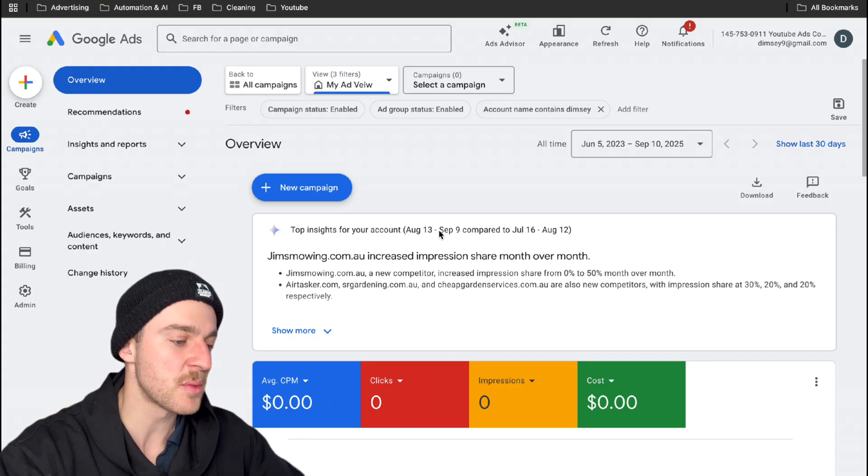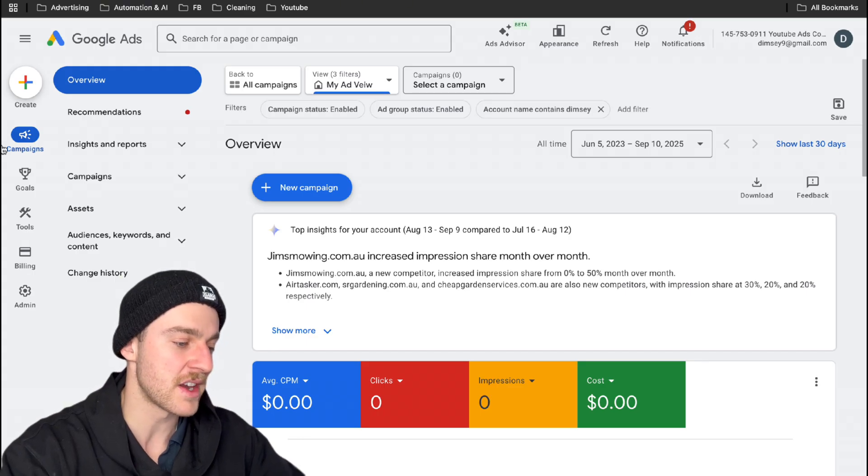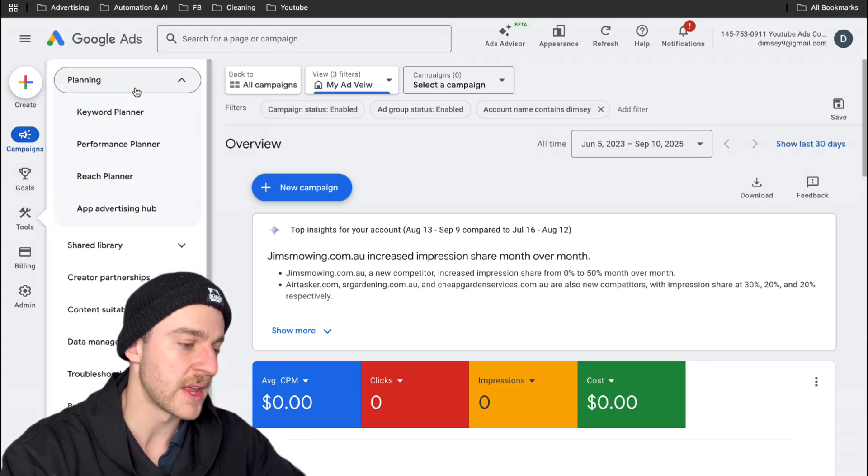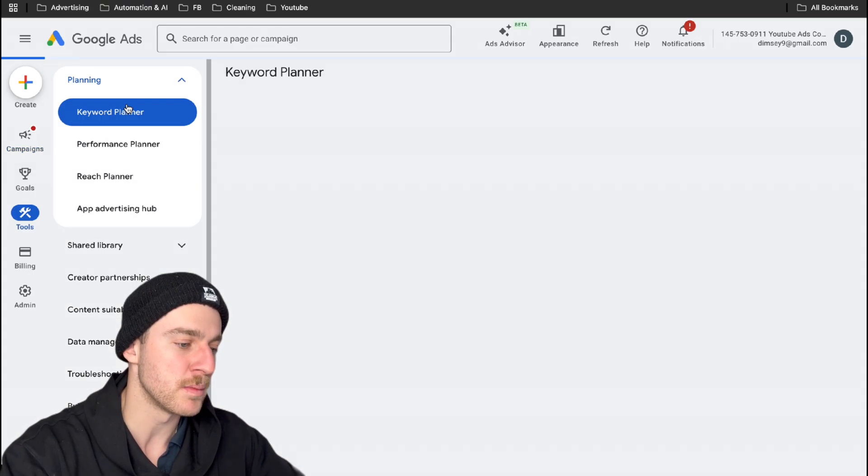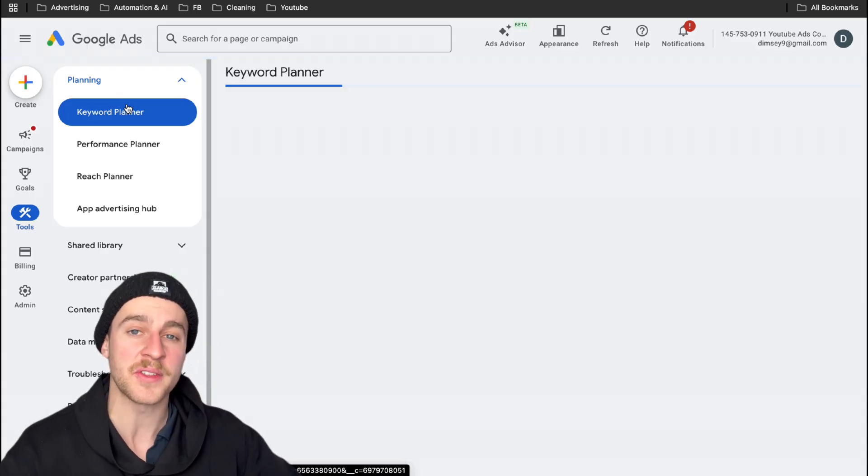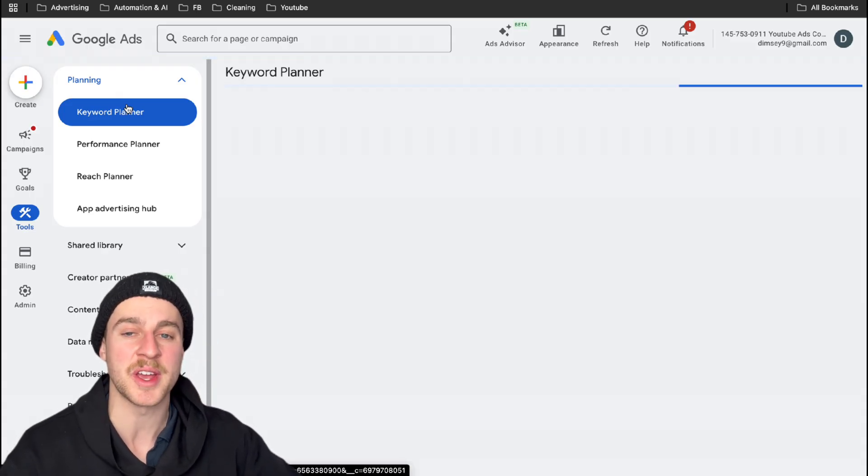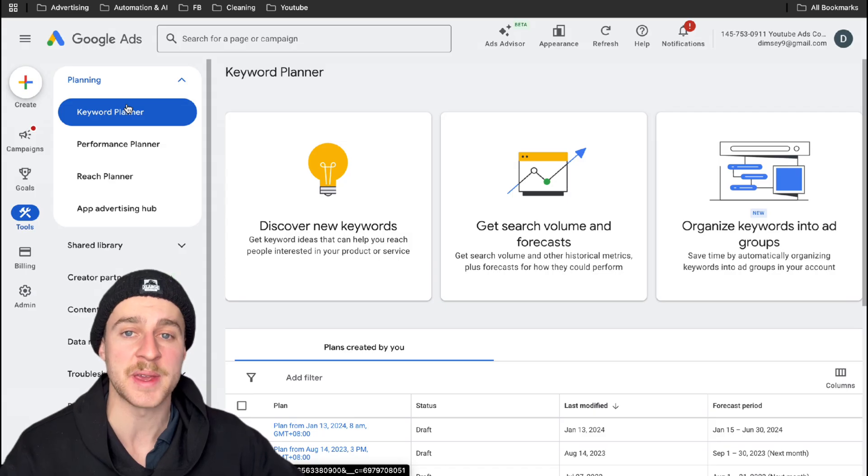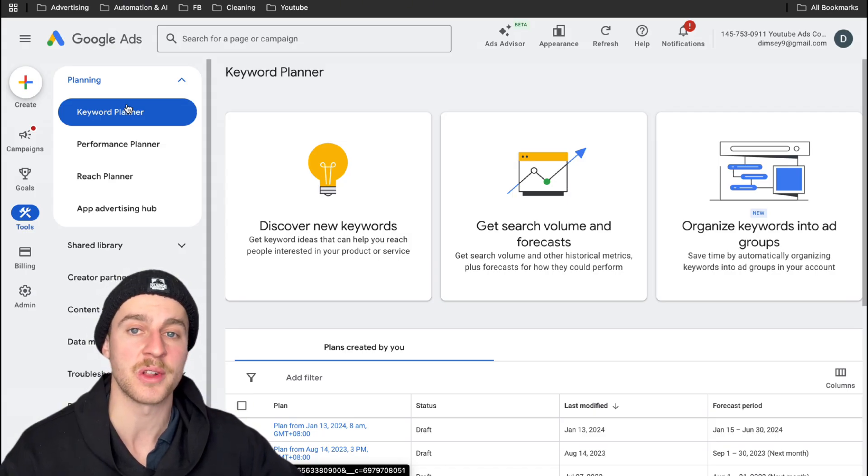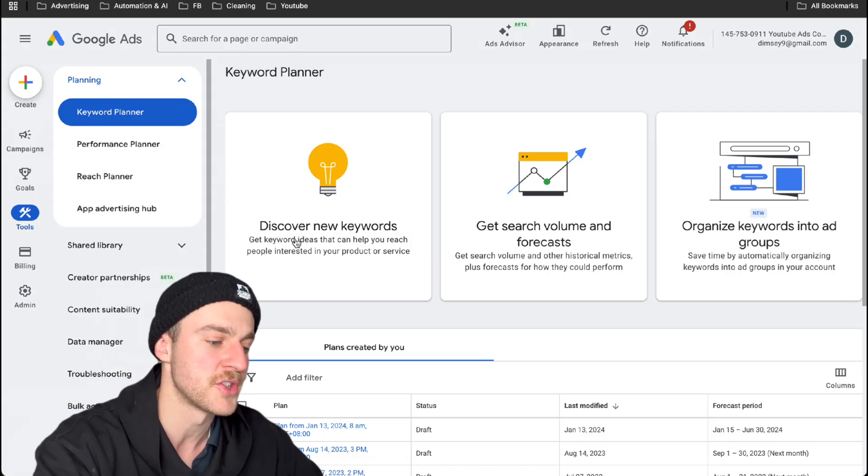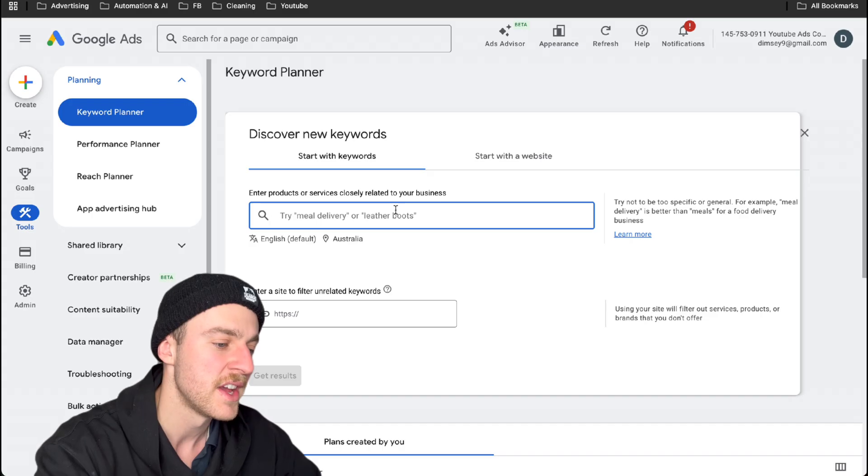The first thing we want to actually do is head over to tools and then go over to planning and then keyword planner, because we want to actually find the keywords that we're going to bid on and exactly how much people are paying to appear at the top of the page when it comes to Google Ads as well. So the first thing we want to do is tap on discover keywords.